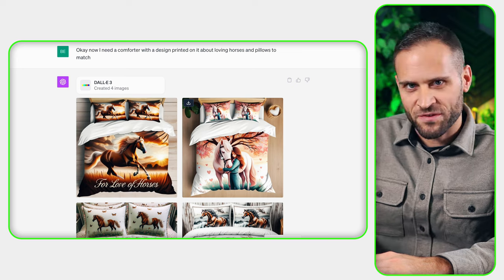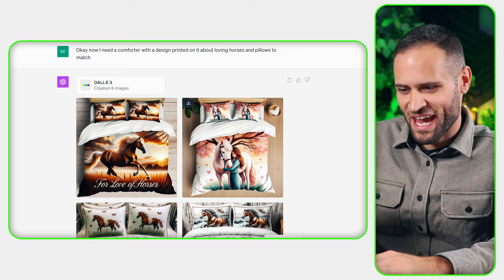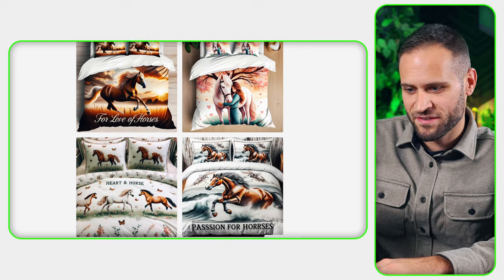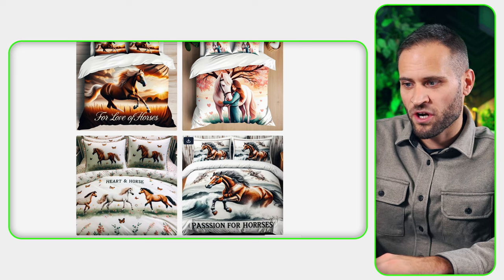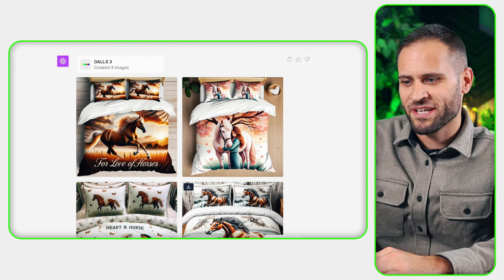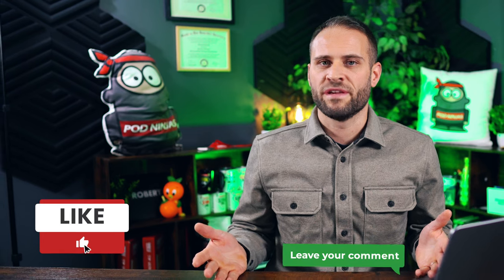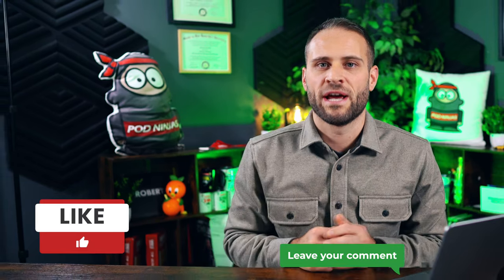Making print-on-demand designs does not have to be hard. That's why I'm using AI to make me these designs right here. These are 100% generated by AI, and today I'm kicking off a new series here on my channel. If you want to see more of this, make sure to drop a like and let me know down in the comments below.